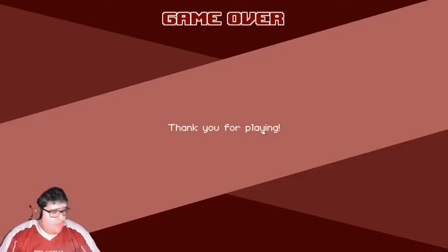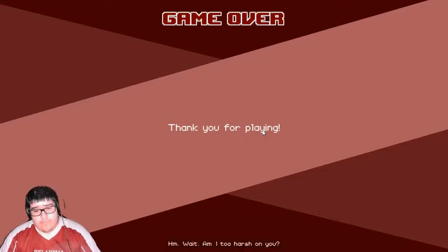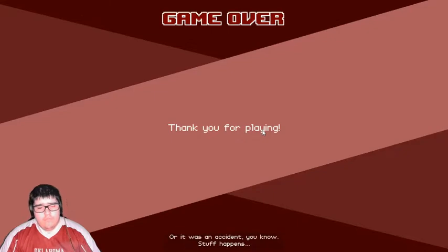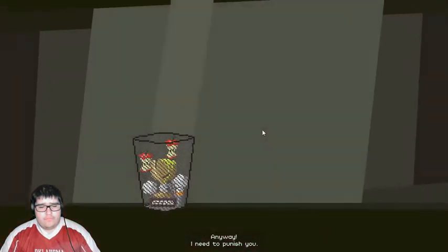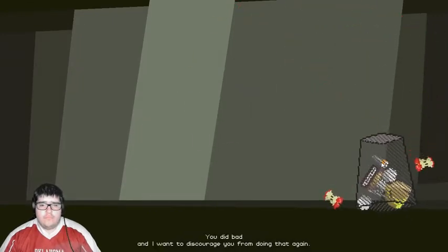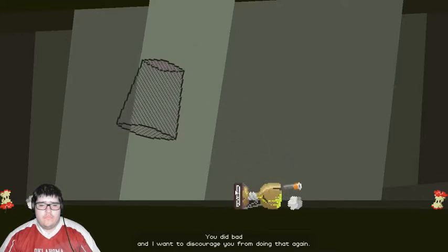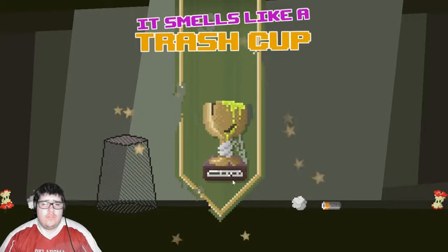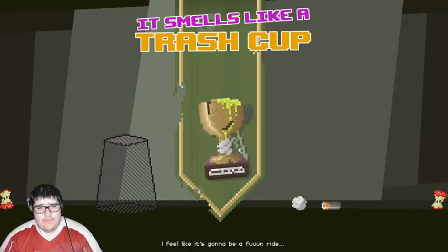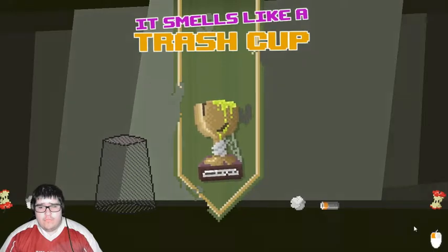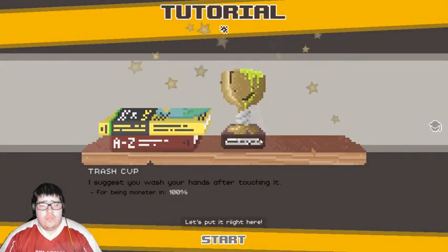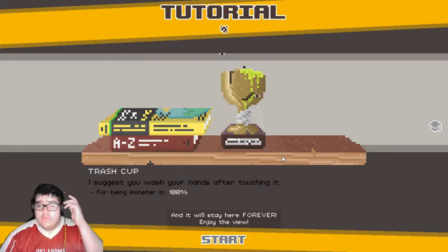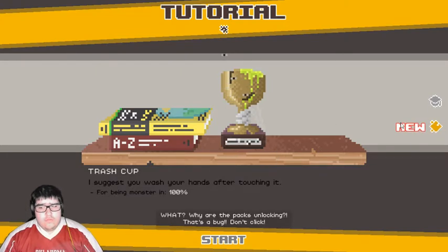I am enjoying this way more than I should. Okay, so... Dial tone non-stop. Wait. Am I too harsh on you? Maybe you just didn't know what to do. Or a cat stepped on your keyboard. Or there were no good solutions. Or it was an accident! You know? Stuff happens. Anyway. I need to punish you. Don't take it personally. It's just... You did bad. And I want to discourage you from doing that again. The trash cup. I feel like it's gonna be a fun ride. Is that puke?